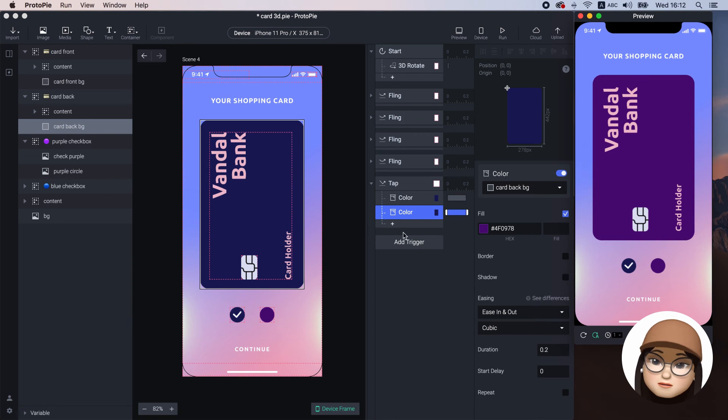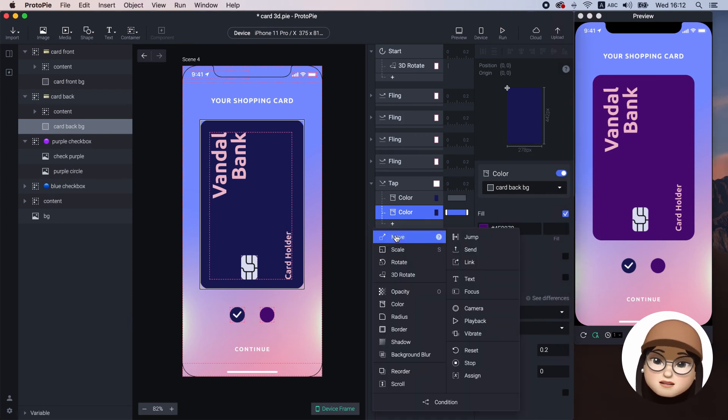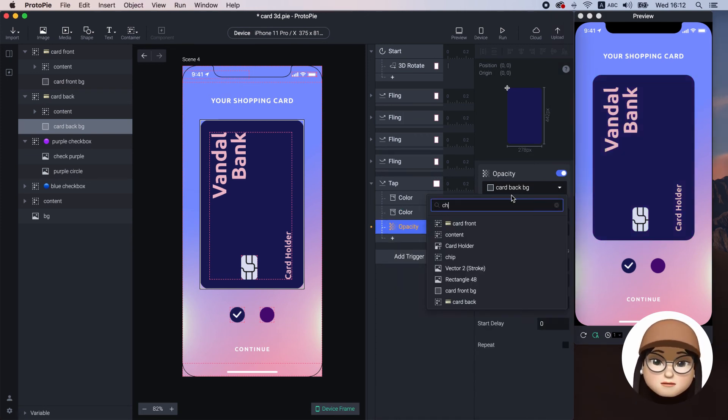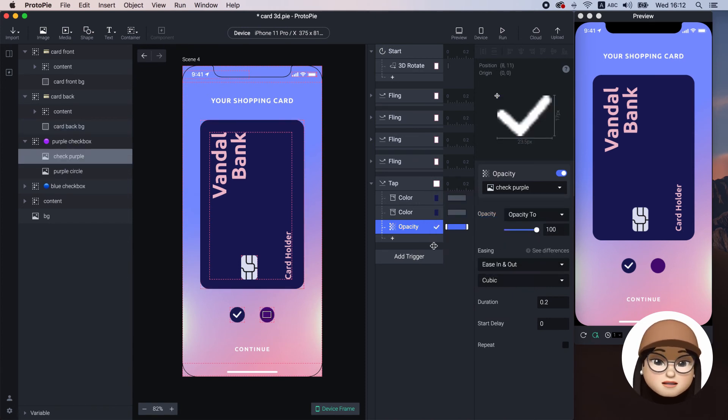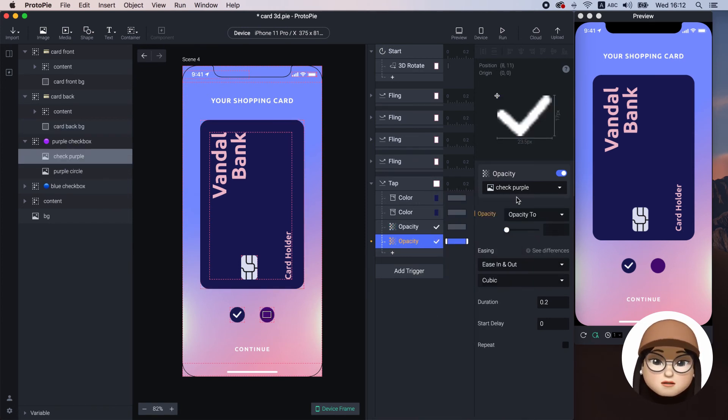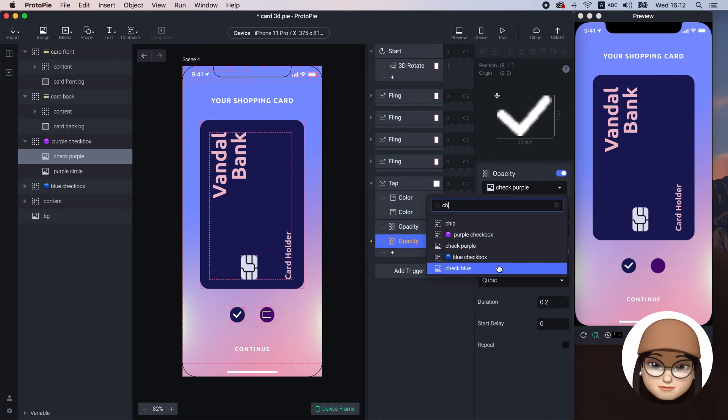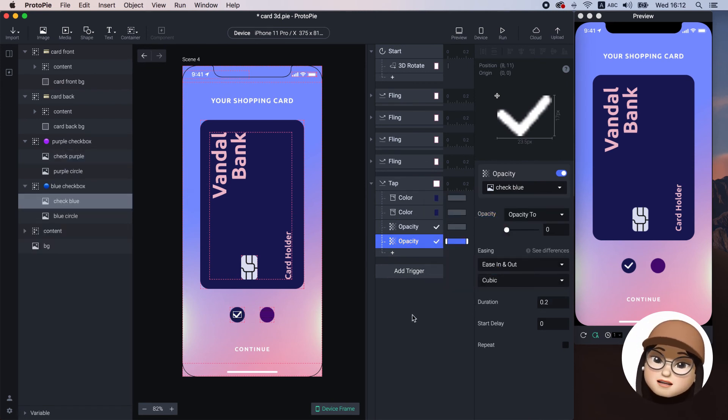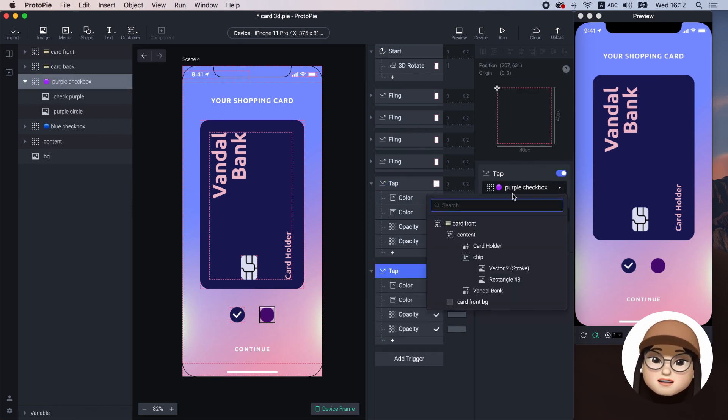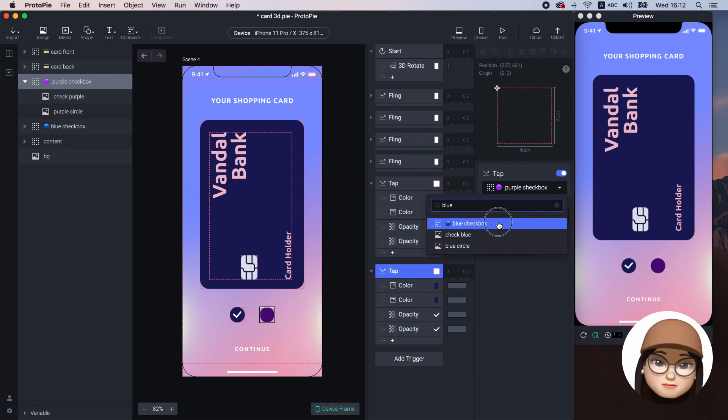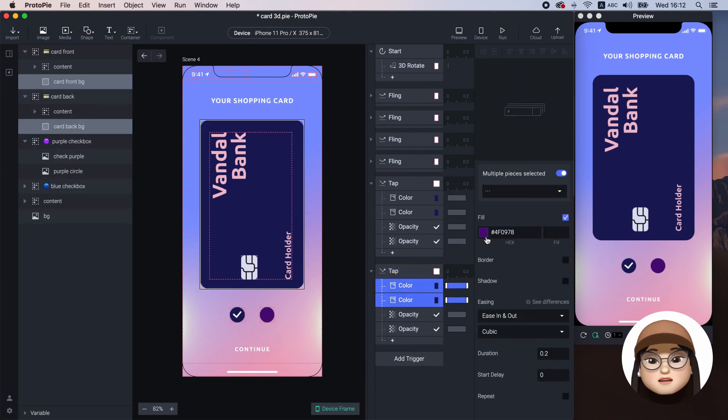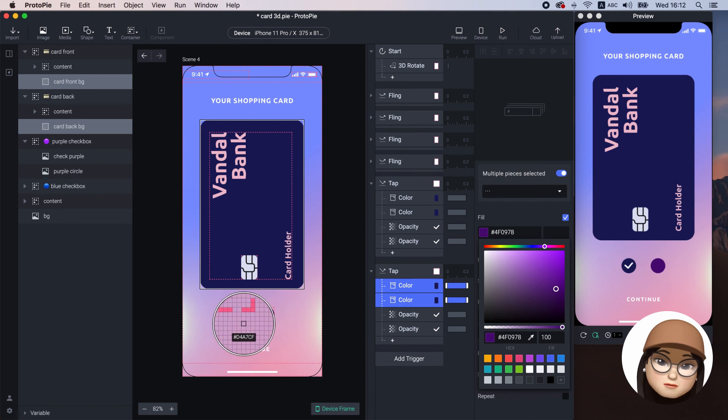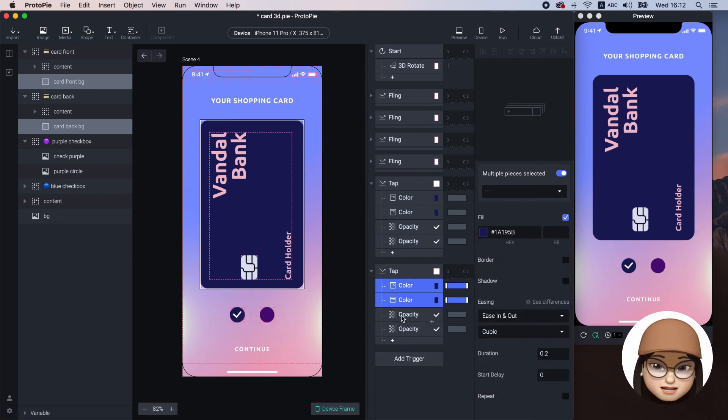Also, I will add the opacity for check purple to 100% and add the opacity for check blue to 0. Again, to change back to blue check, I will simply copy this and assign the blue checkbox for tap and both colors to blue and swap the opacity with blue check and purple check.